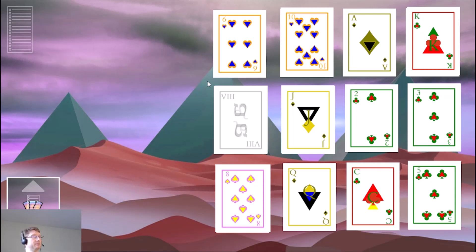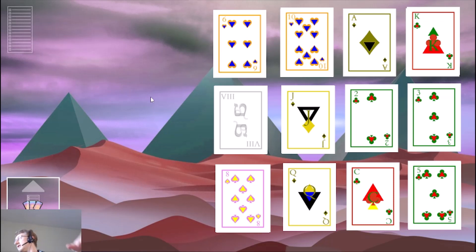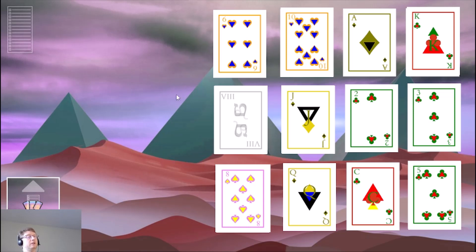You know, this is a digital space with Orphalese Tarot, so I'm just doing this in a digital way because it's easier to capture. But you can just grab your tarot deck wherever it is and start playing if you want to kill about five or ten minutes. I'll see you in the next video.